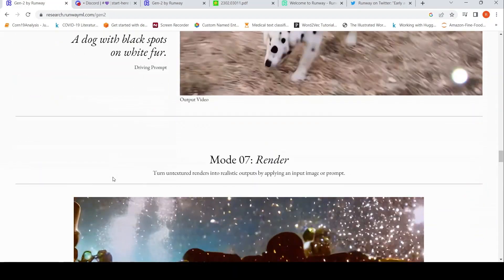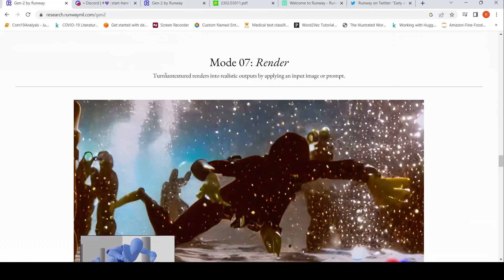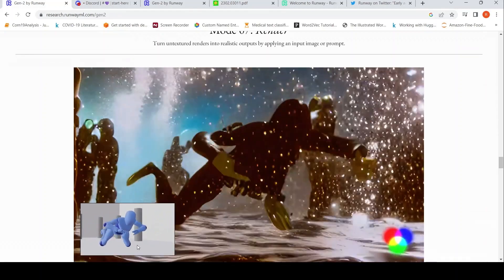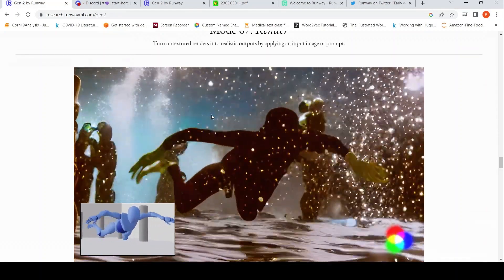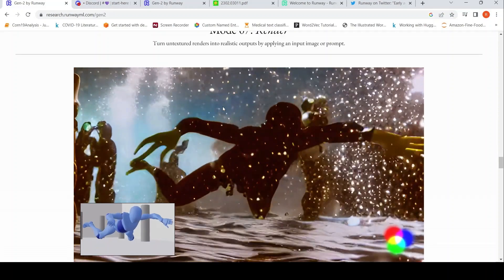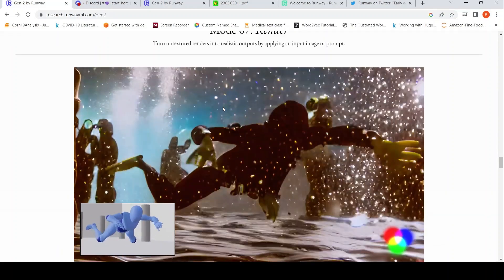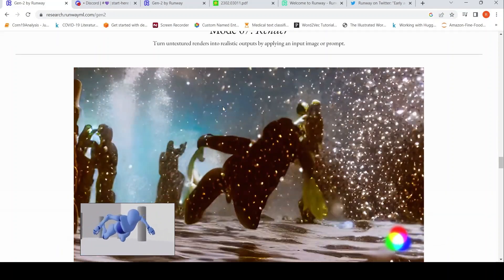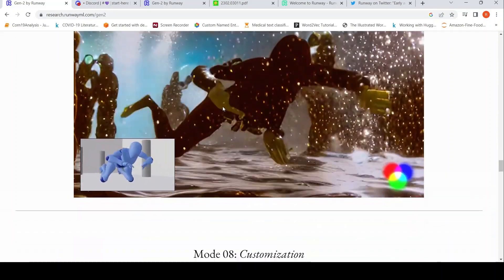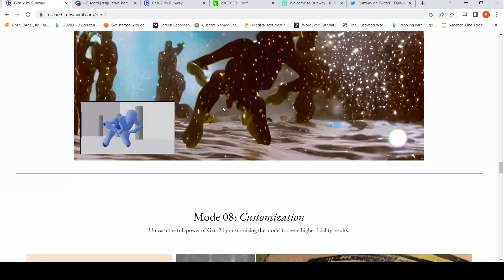Mode 7 is render. Basically, untextured renders like this, you are converting it into realistic outputs by applying an input image or prompt. So that is the idea over here.